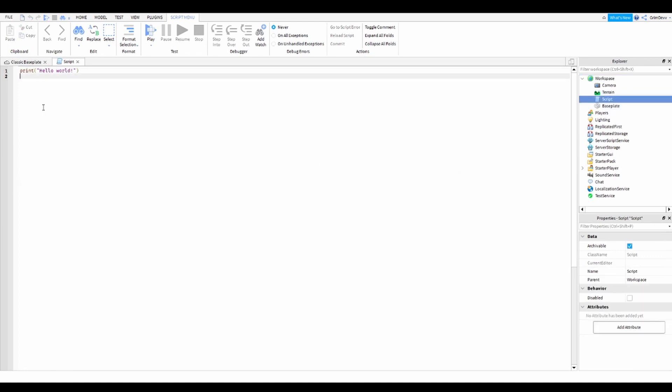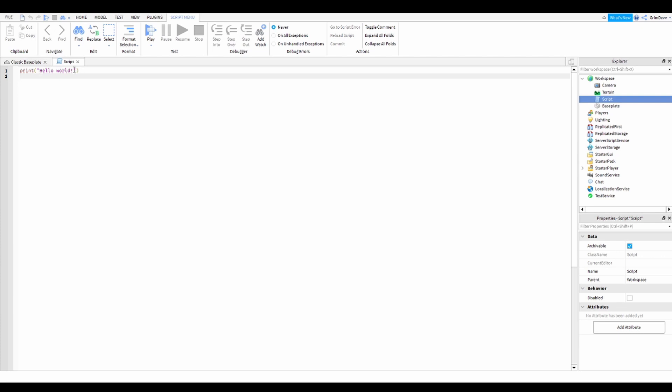And what you notice once you first add in a script is this will appear - print hello world. Basically what this does is once you start the game, it'll print hello world to the output box.